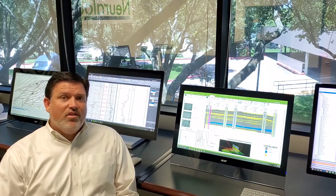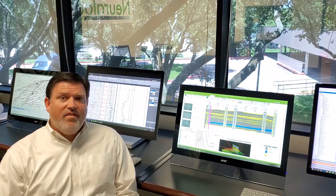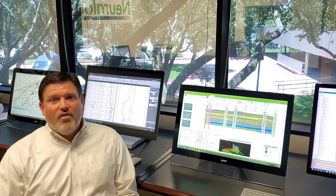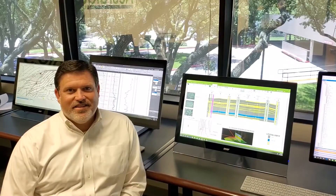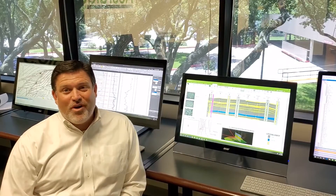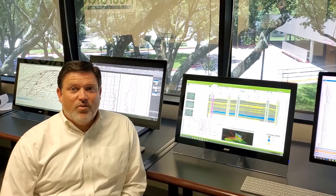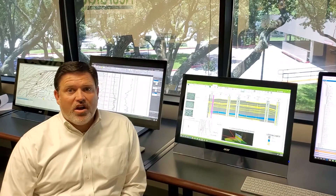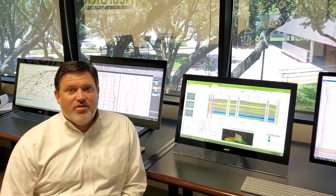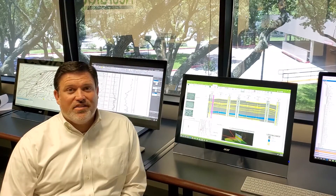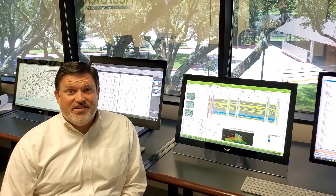Neurolog Pro includes all five of Neurolog's software modules for one very low monthly subscription. With Pro, you get access to the all-new Neurolog, which we have worked long and hard to improve to make digitizing your logs faster and easier.